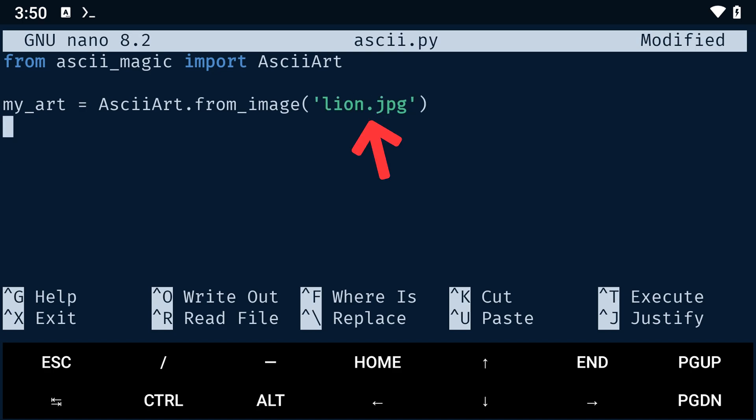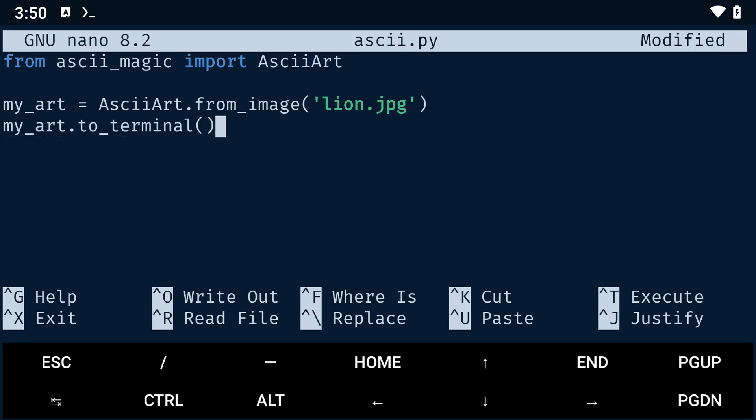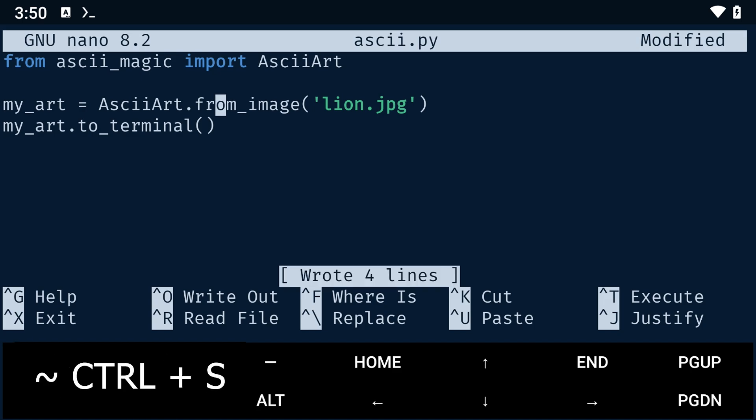Please make sure that your image name and extension are correct. From there, we can use the to_terminal function to print that image into the terminal. Then save the file with Ctrl+S and close nano with Ctrl+X.